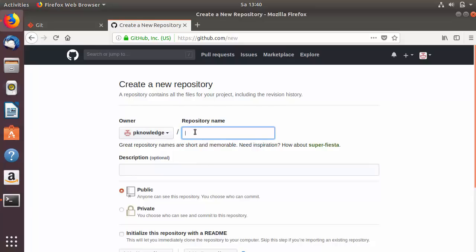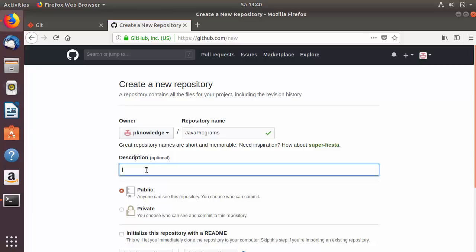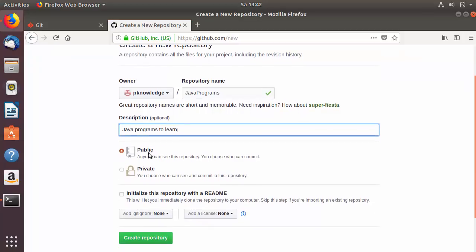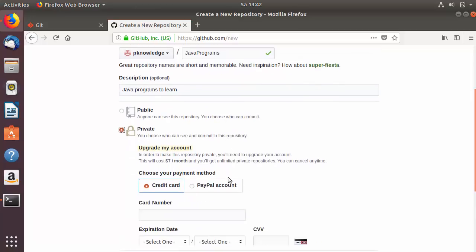Once you click New Repository, you will be asked to give a name. Let's say I want to create a repository for my Java program, so I'll name it java-program. You can give a small optional description — I'll say 'Java programs to learn'. Then you will see two options: Public and Private. Public is free and anyone can see the repository. Private lets you choose who can see and commit. I'll choose Public.